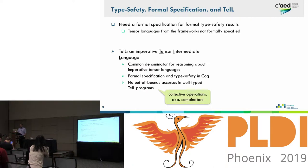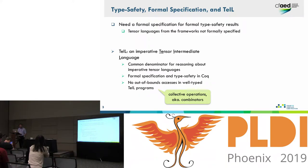If you allow arbitrary expressions to index into tensors explicitly, then you stand no chance of giving this guarantee statically. So you have to reduce the ways in which you can index. We achieve that by allowing so-called collective operations — also known as combinators — only to form tensor expressions, which I think suffices to express a lot of interesting kernels.